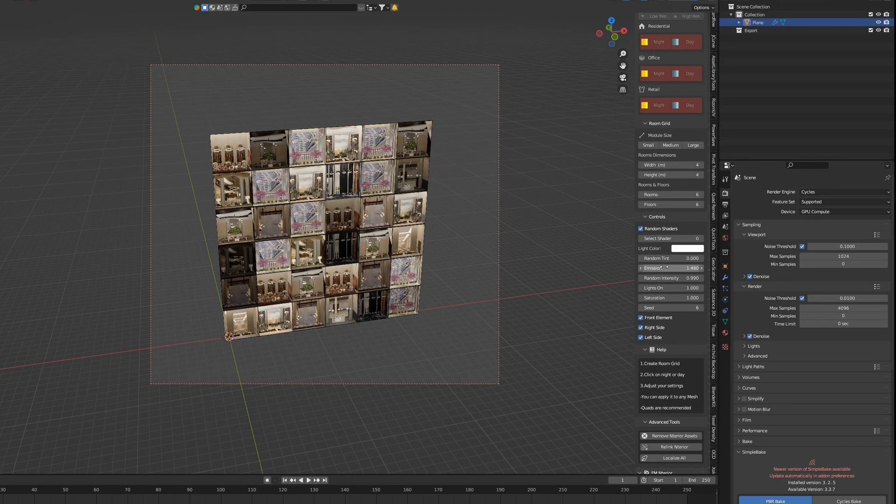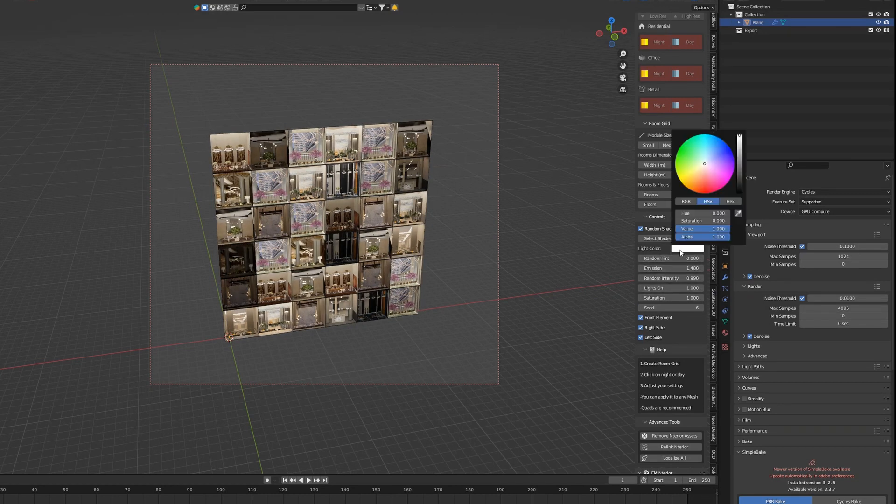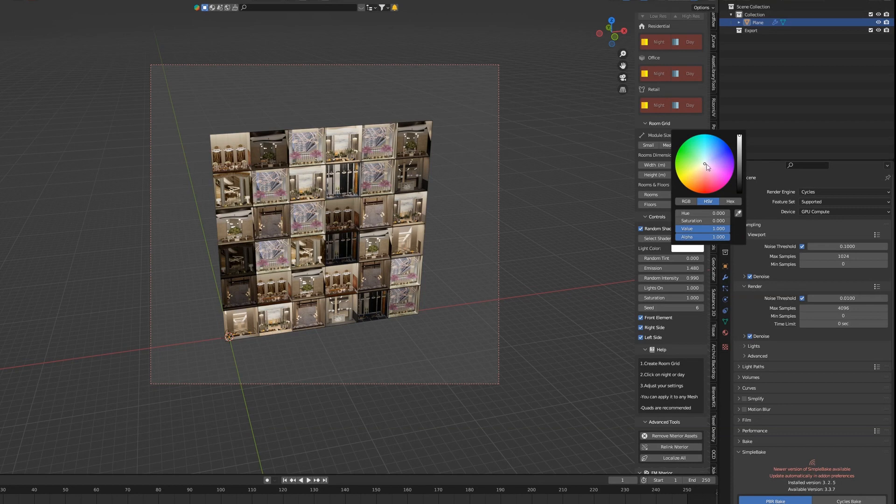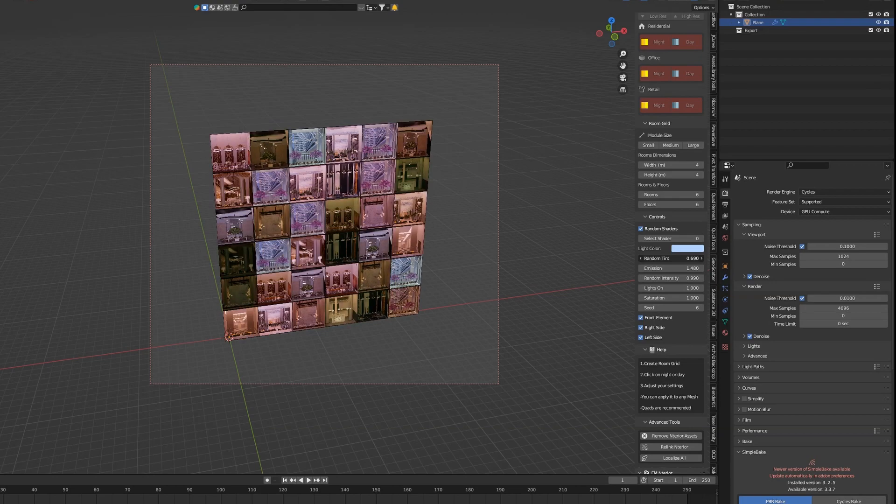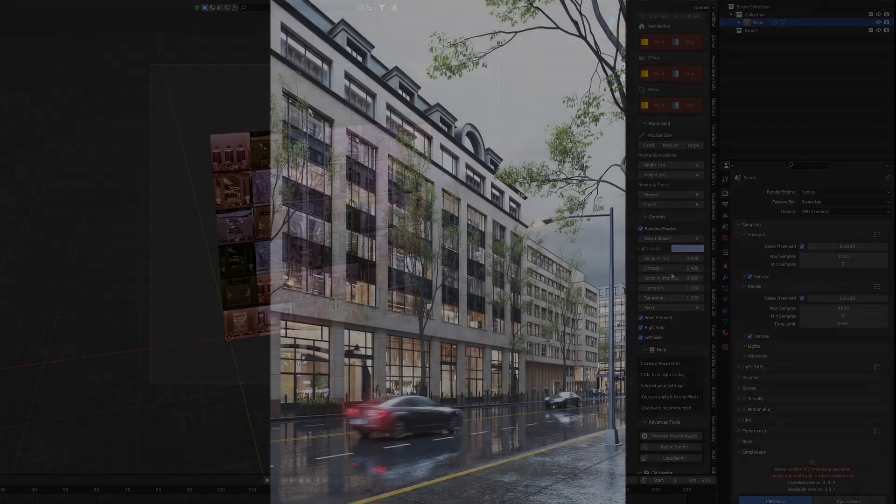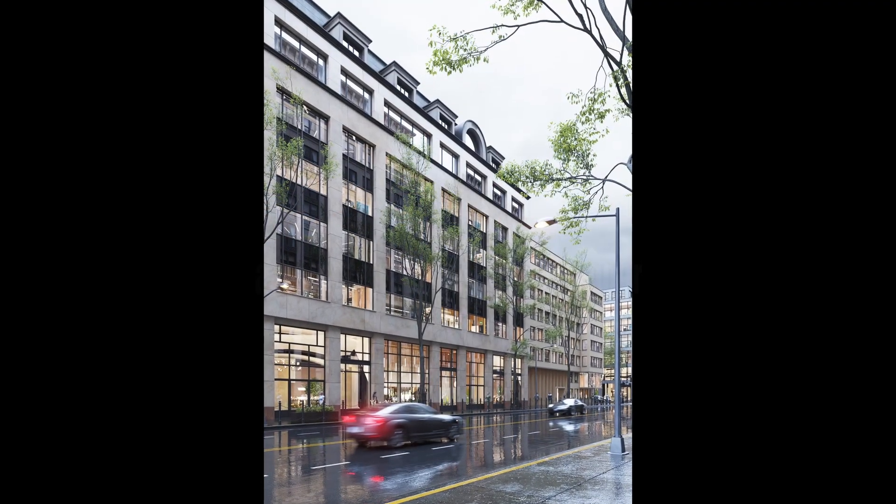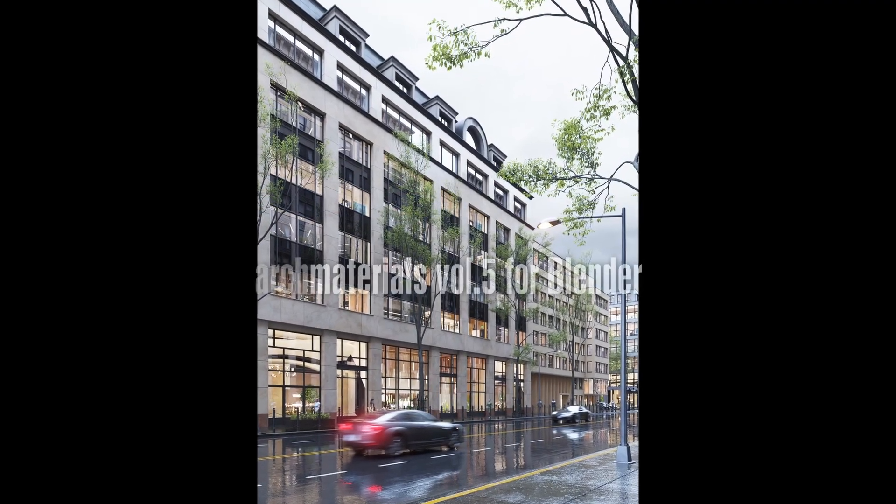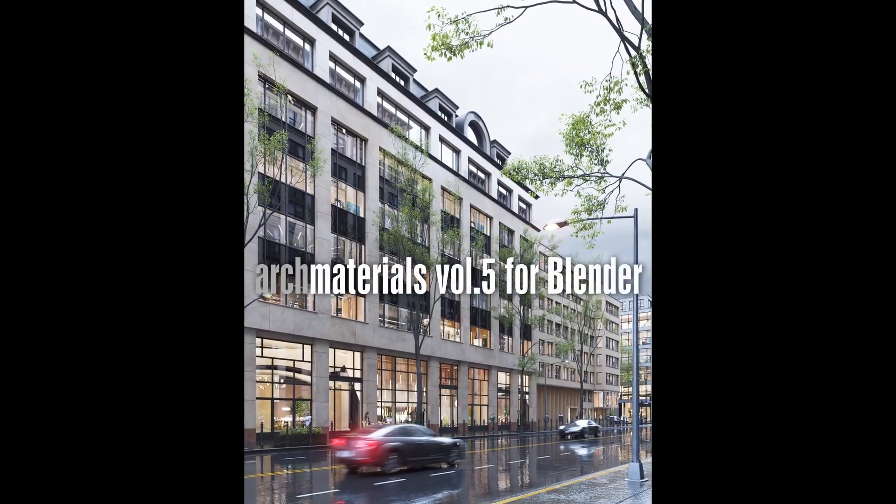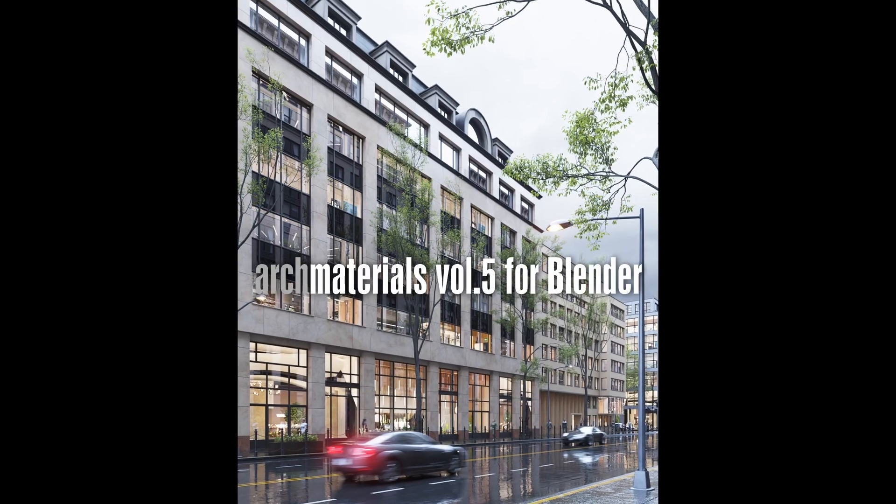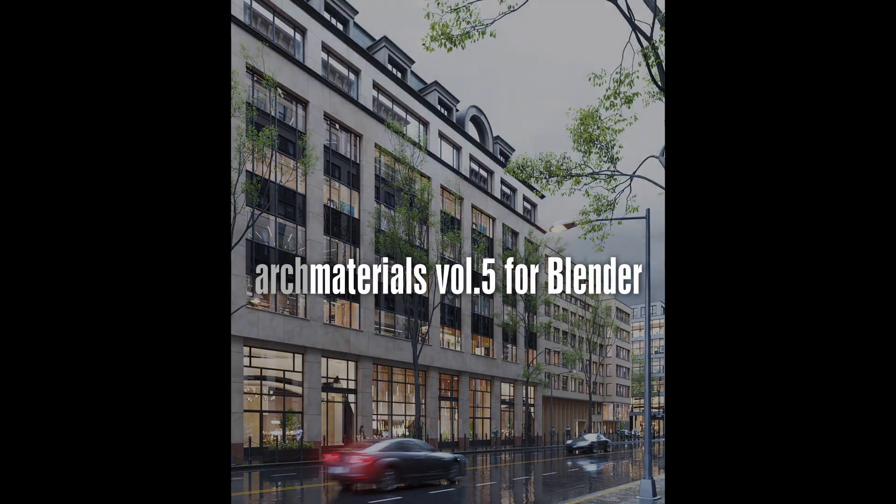Remember that tint and intensity changes will not work in Eevee and these changes are not visible in Material Preview mode, only in Rendered mode. Have fun and happy rendering!